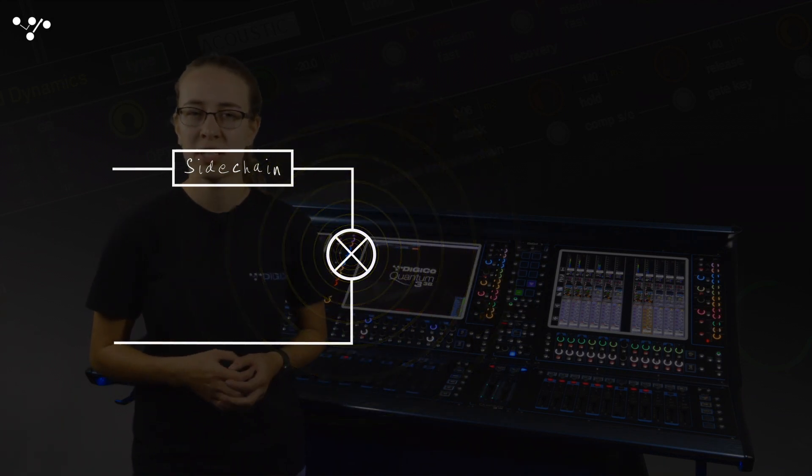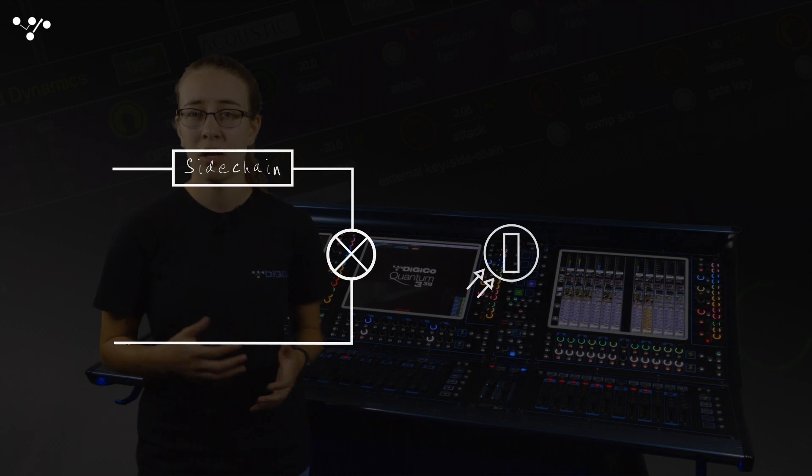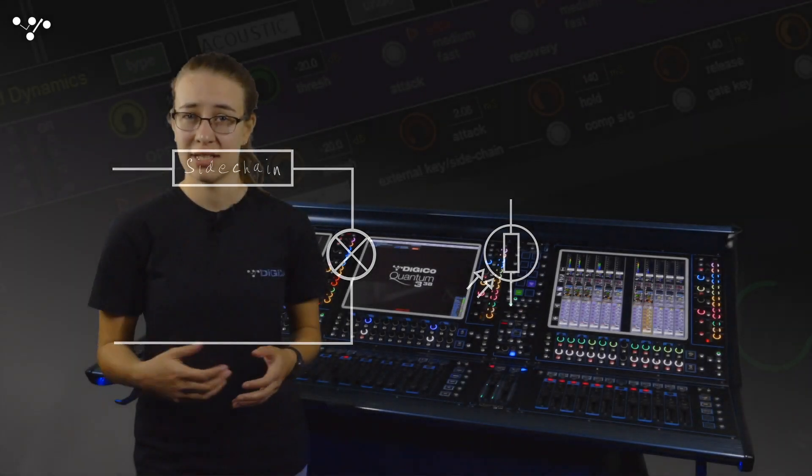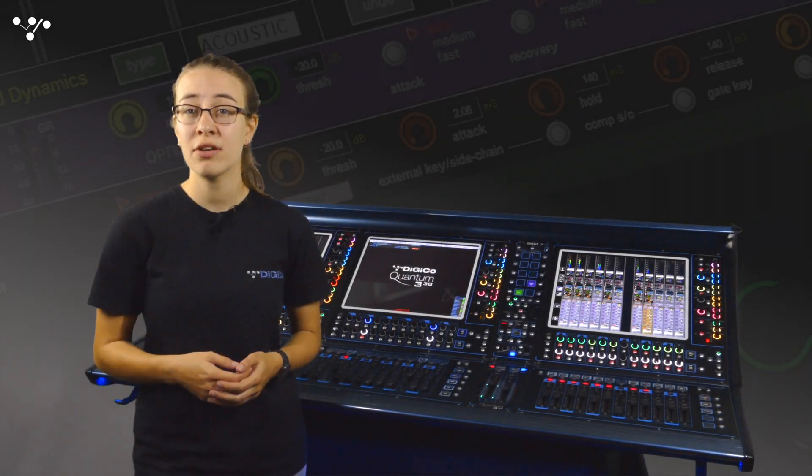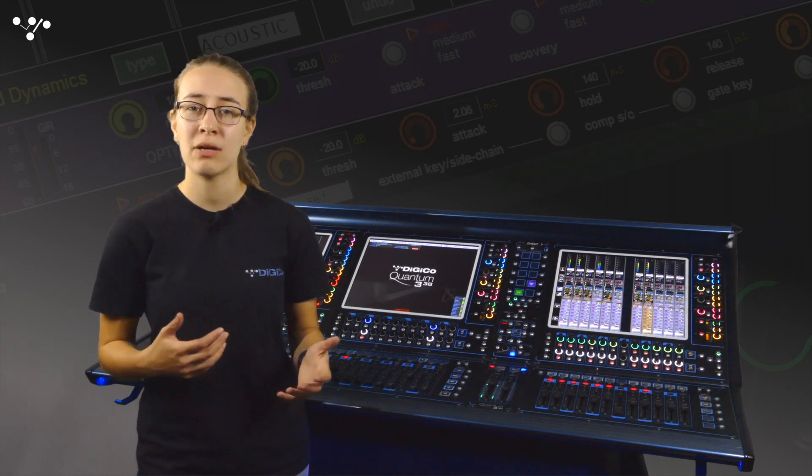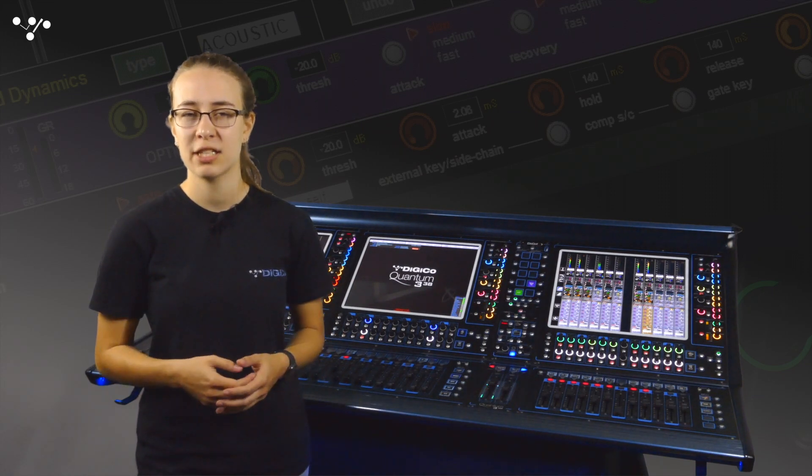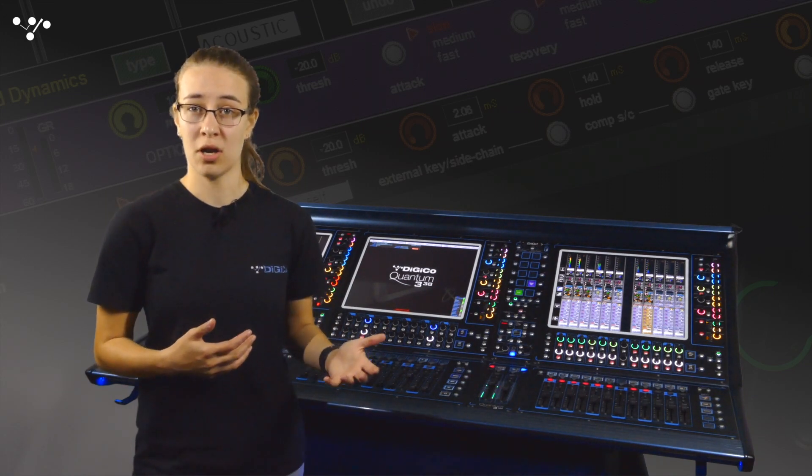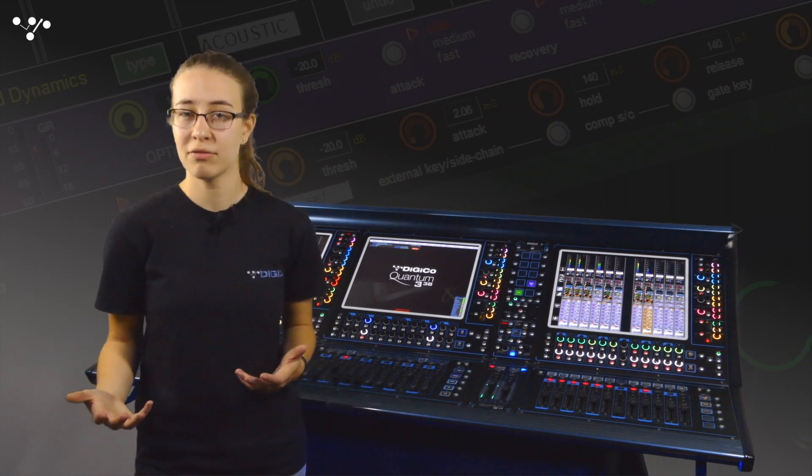This light source is pointed at an LDR, a light dependent resistor, which as its name suggests has a variable resistance that depends on the amount of light being exposed to it. The more light, the lower the resistance.